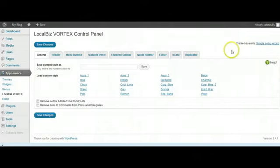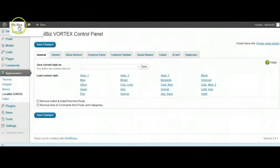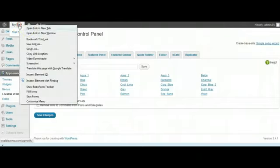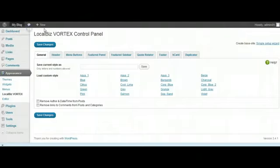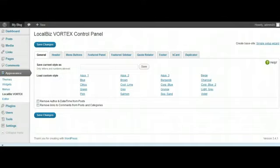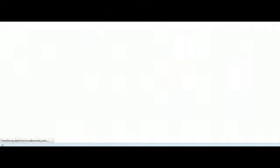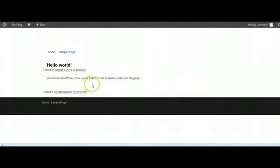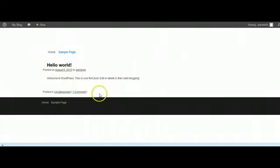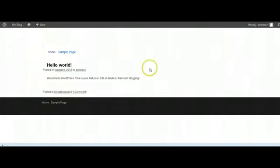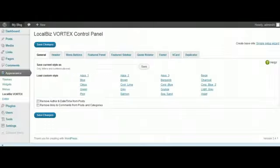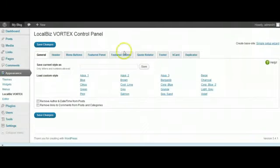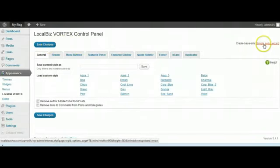In this case, although we've installed the theme, if I go back to the front end you'll see nothing has changed. We're still on a plain site. Of course, because we're using LocalBiz Vortex it's changed a little bit in appearance, but it's basically just saying, well hey, there's nothing here. I haven't been populated with any styling or anything at all.